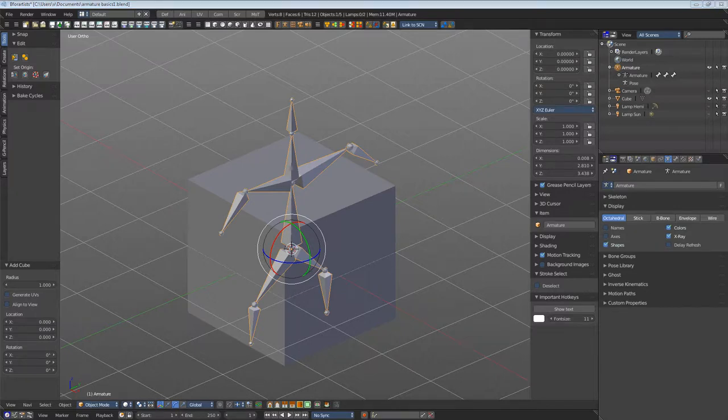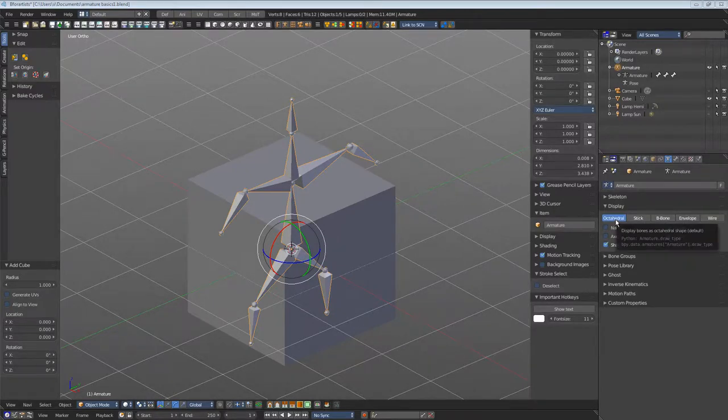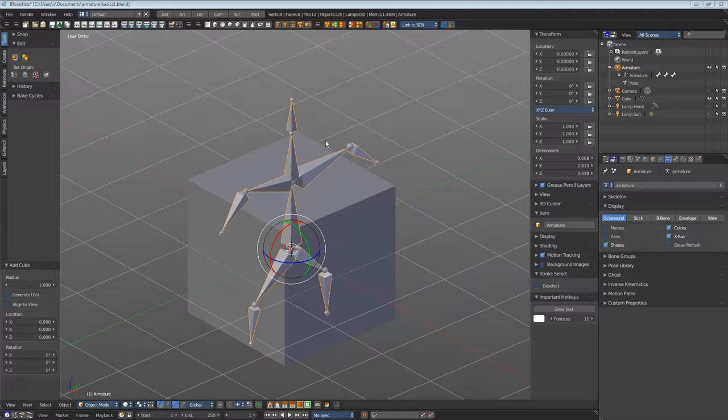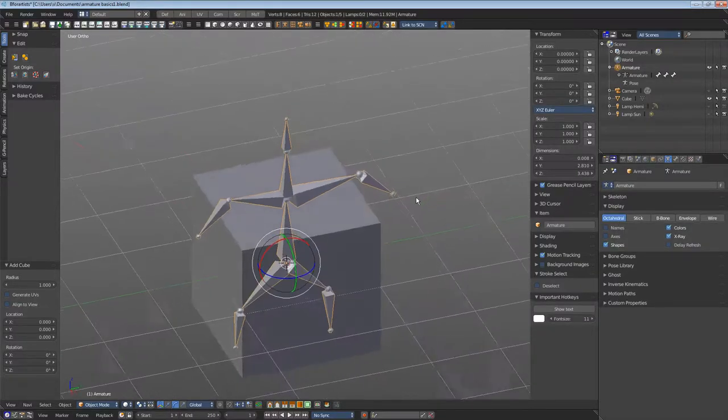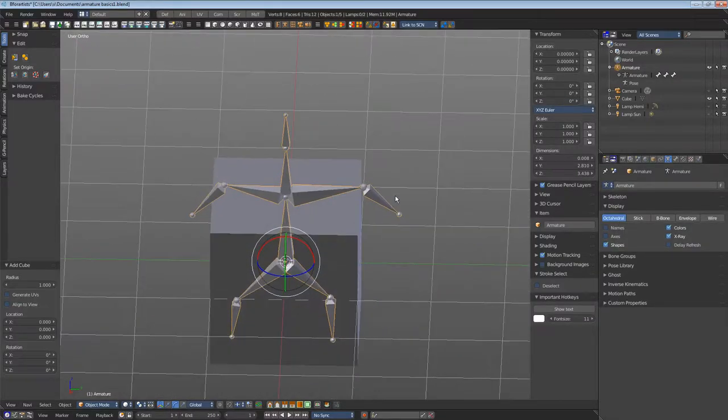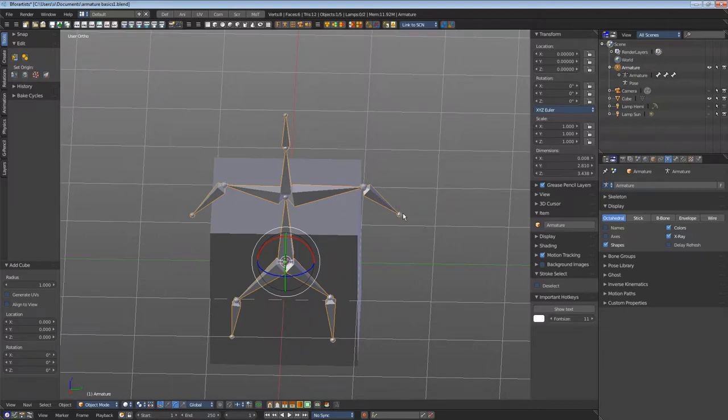Now for the modes. Octahedral is the default method. It displays a bone with a big end and a small end. Here you have the head joint and here you have the tail joint.